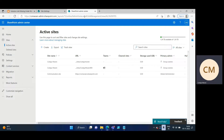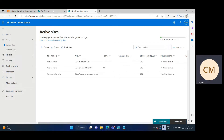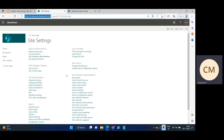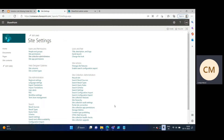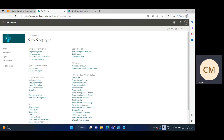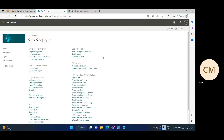Only if you have admin center access can you perform the steps I'm going to show you. Now we jump into how to enable custom script on your modern SharePoint site so you can see all the options for web designer galleries, using a PowerShell script.